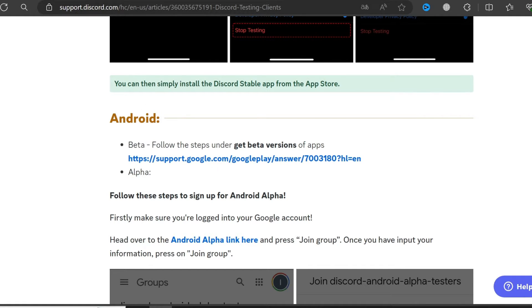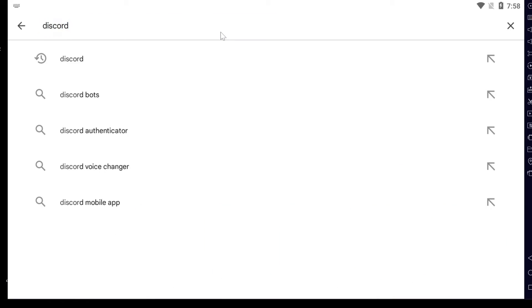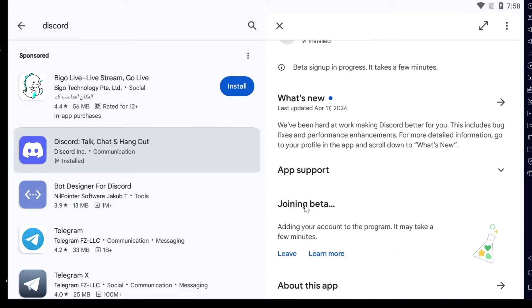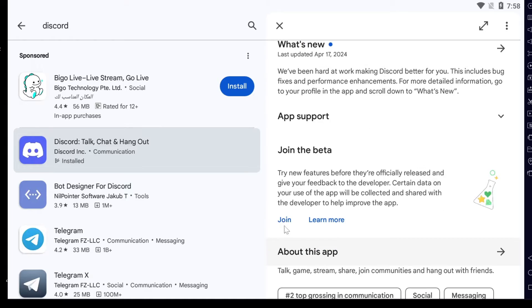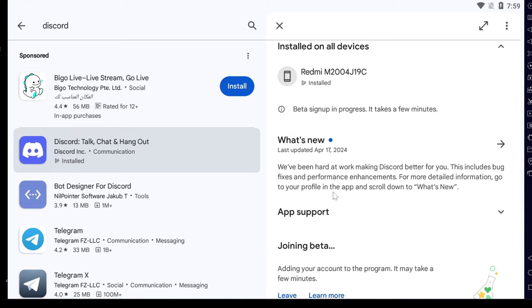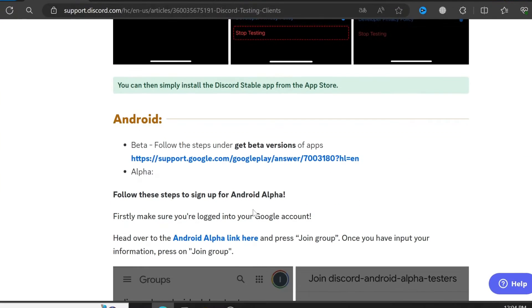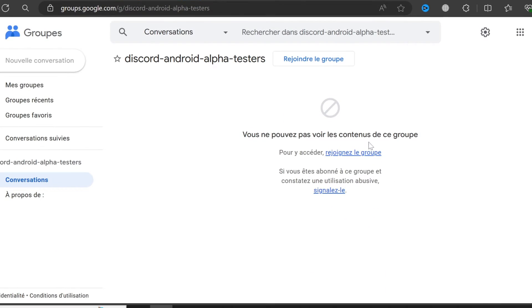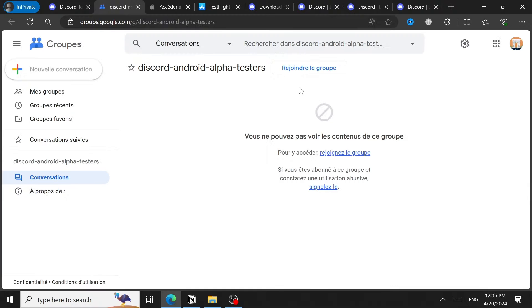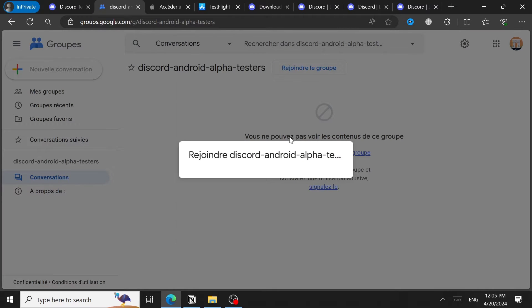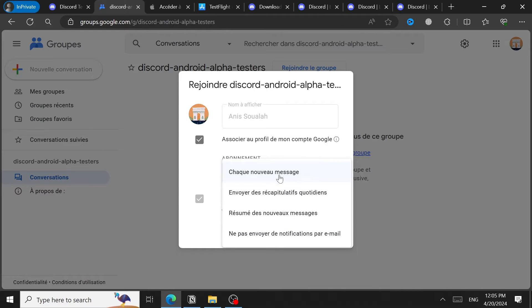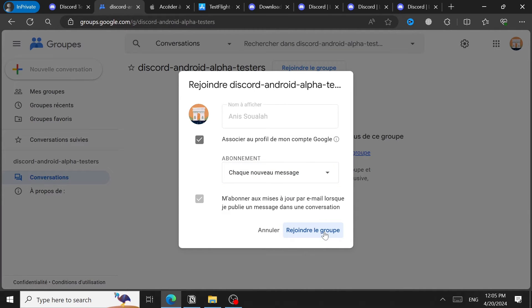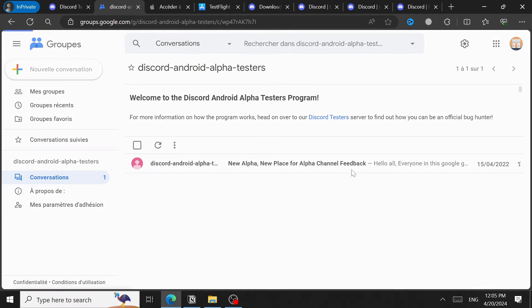For Android devices you can get the beta or alpha version. For beta, open Google Play Store, search for Discord, open the app page, scroll down, find the 'Join the Beta' button, click it, and follow the instructions. For the alpha version, find the link in the article — click the Android alpha link, which takes you to a page where you log in and then click 'Join.' After logging in you'll find a 'Join Group' button and receive a confirmation message.